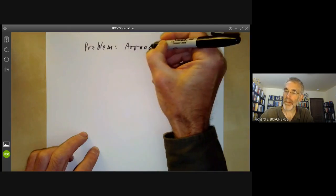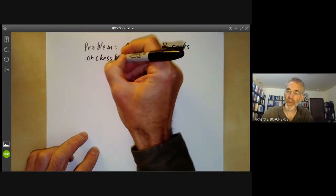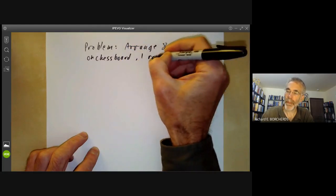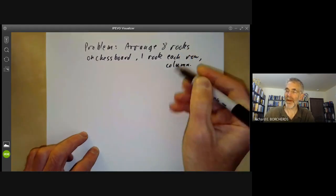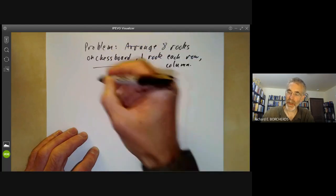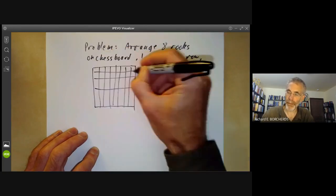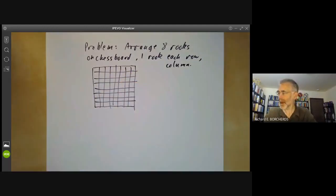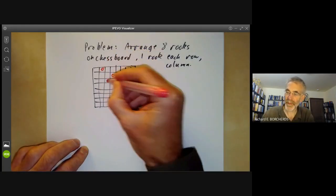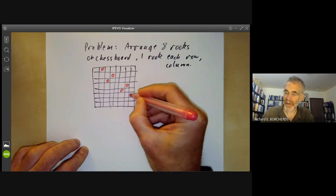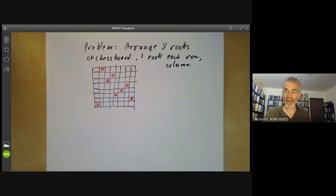Arrange eight rooks on a chessboard with one rook in each row and column. In other words the rooks have to be not attacking each other, so we've got an eight by eight board. What we have to do is select a square from each row and column so that none of these are in the same row or the same column. So we might do it something like this — that would be one possible arrangement. The problem is how many ways are there of doing this?